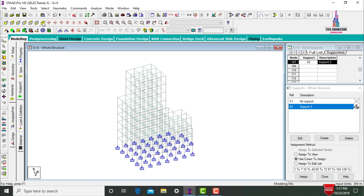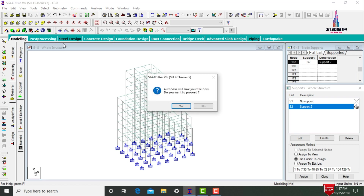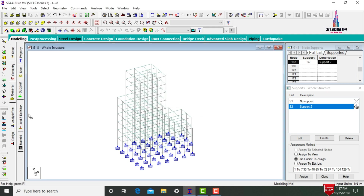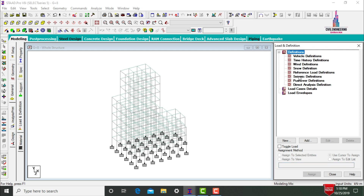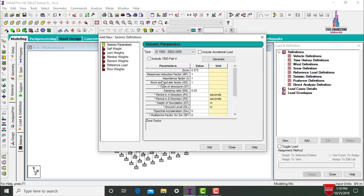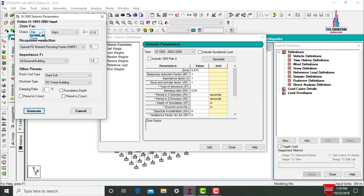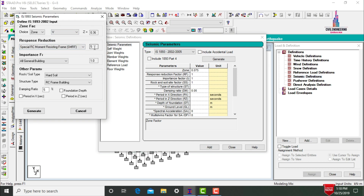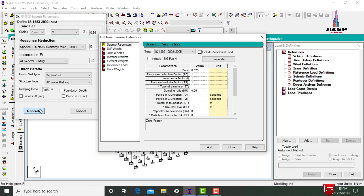Now apply load cases: dead load, live load, floor load, earthquake load, and wind load, along with load combinations. Go to Load Case Definitions and click the seismic definitions option, click Add. Select type as IS 1893:2002 and click Generate. Set Zone 5 with seismic coefficient 0.36, response reduction factor 5, general buildings with importance factor 1, medium soil condition, and damping ratio 0.05.